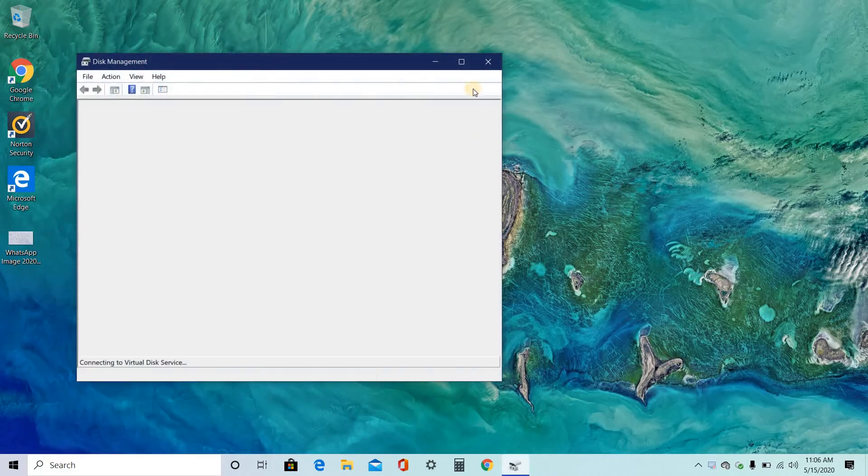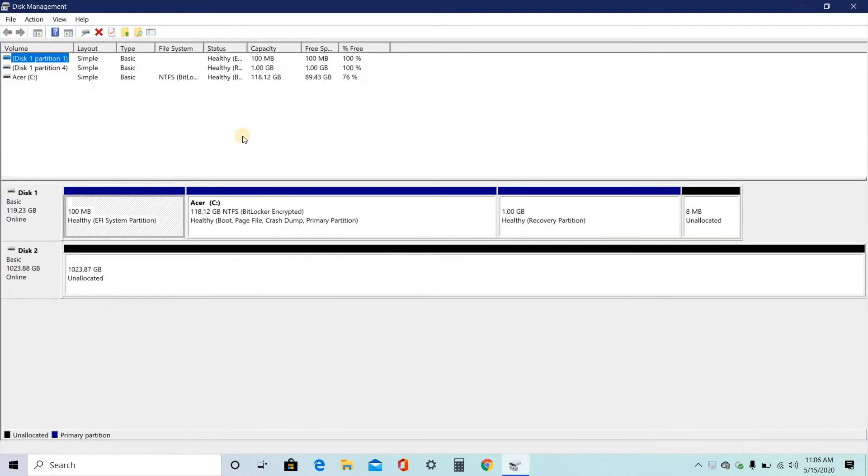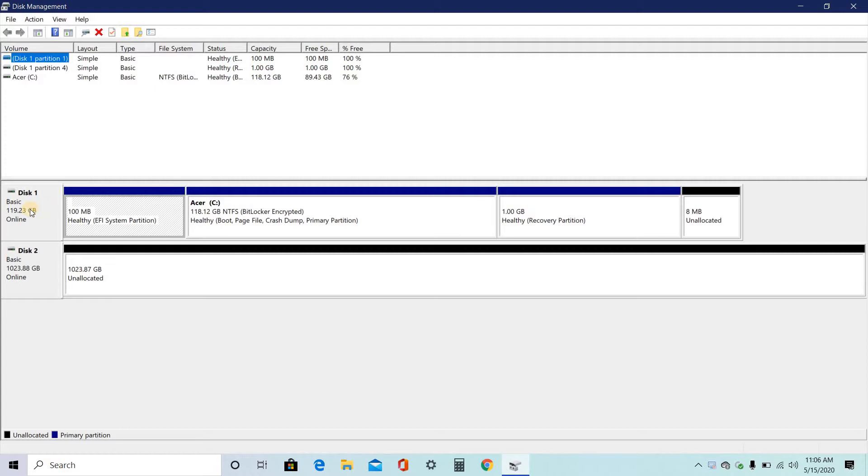Now you will get a command prompt like this where you will find the different types of disks that are present in your system. So here for me, the disk one is the solid state drive where Windows has been installed. The second disk is the hard disk drive which is of 1TB allocation.